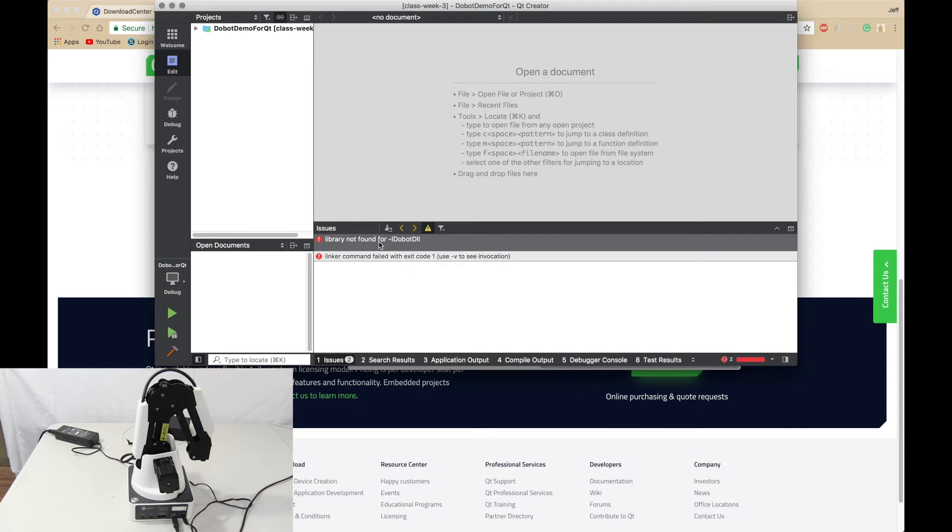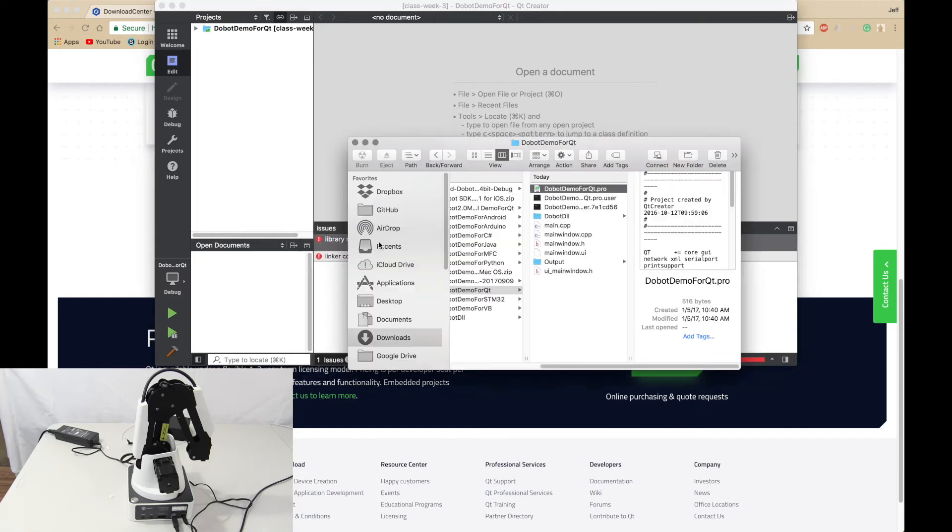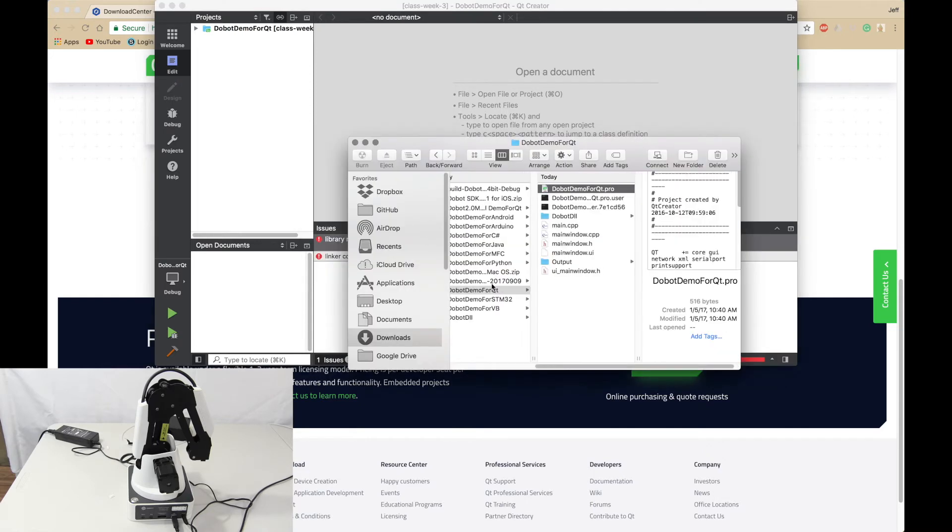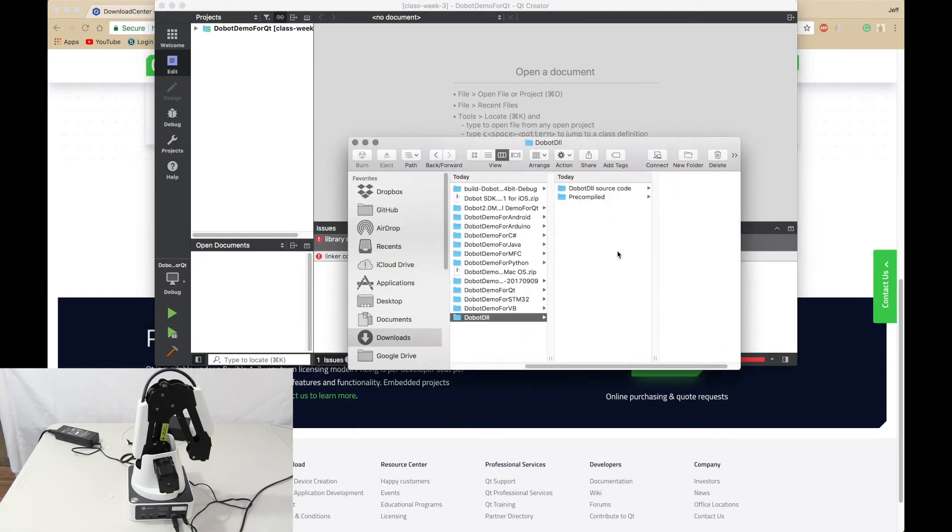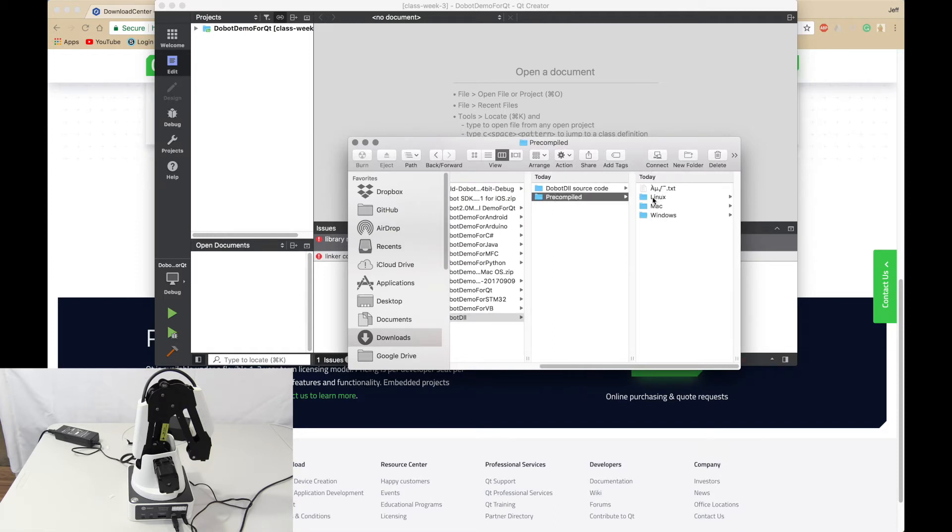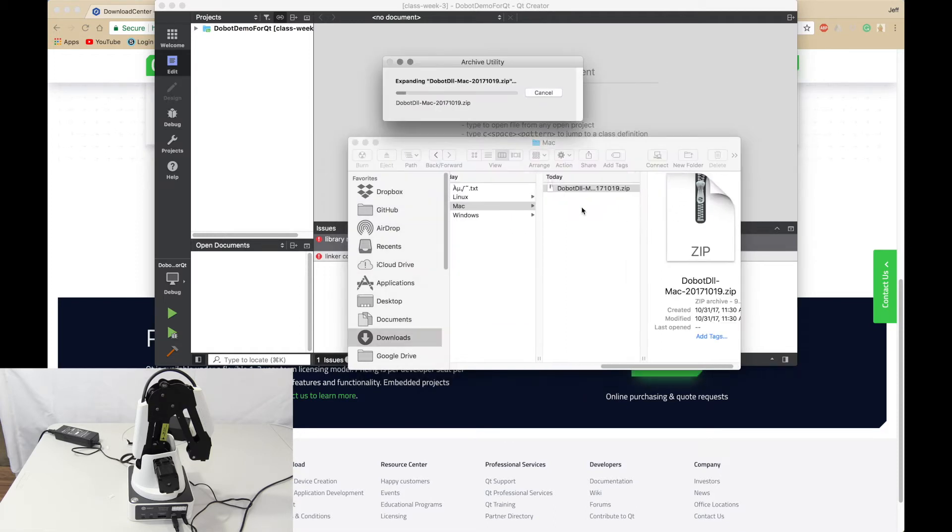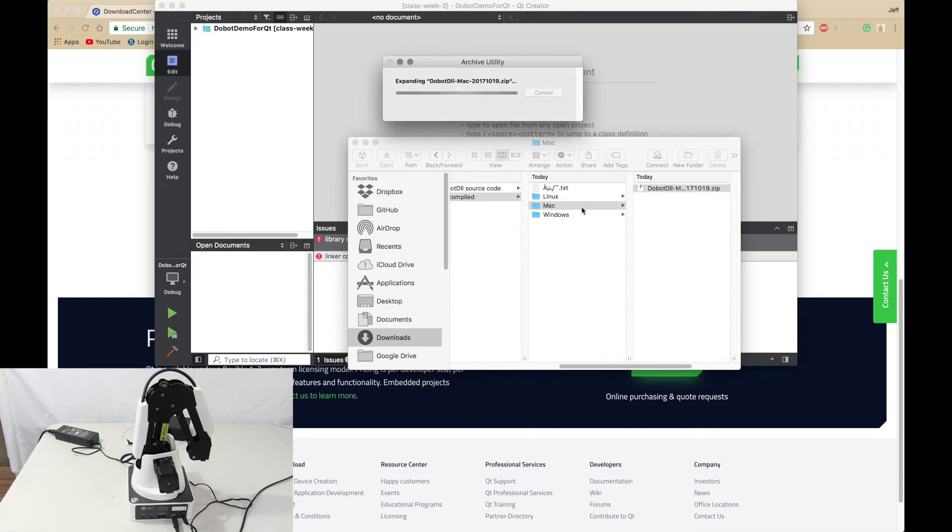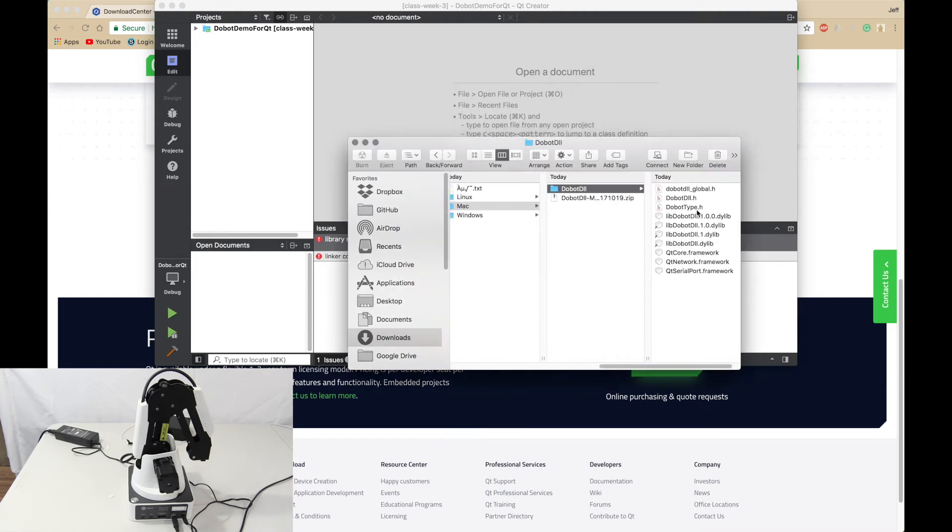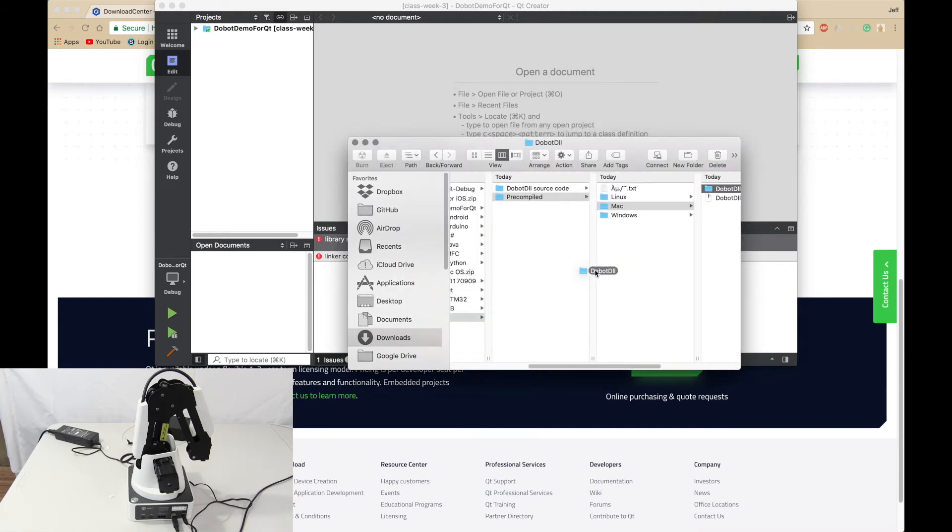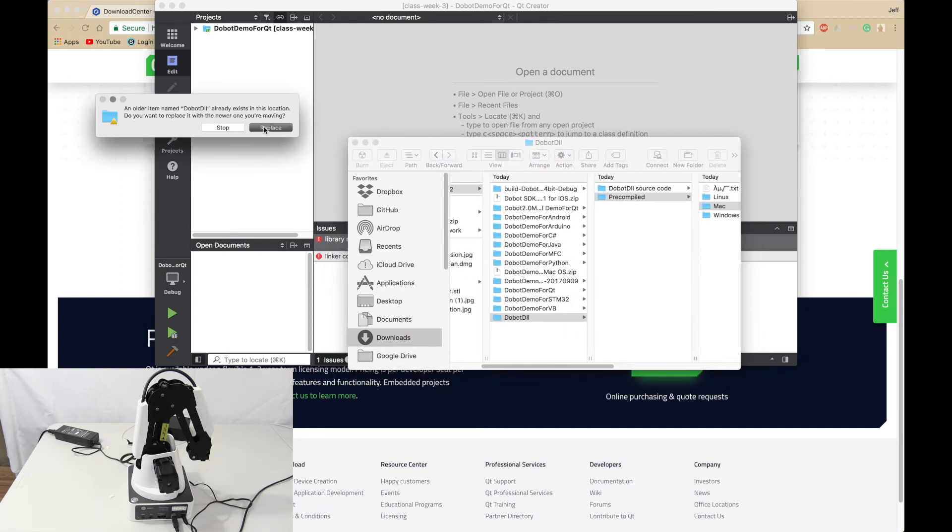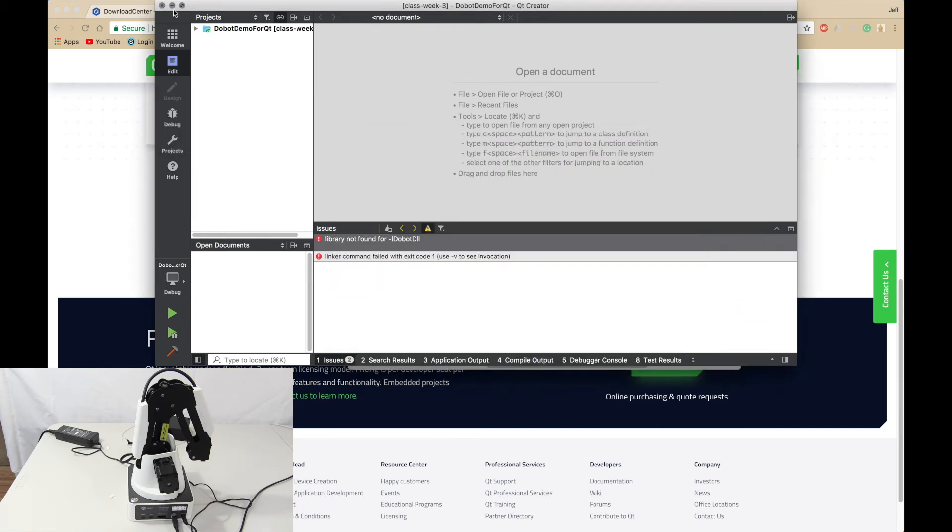There we go. It says the library not found for Dubot DLL, which means you have to go back and find the Mac version or whatever version you're using. There's Linux, Mac and Windows. You want to open up that file and then drag it into Dubot Demo for Qt and replace. Then you want to run again.